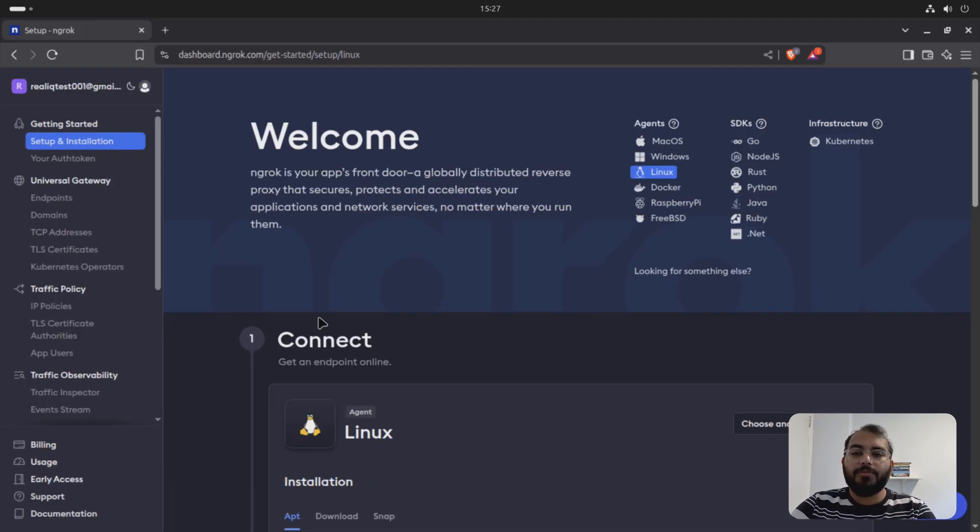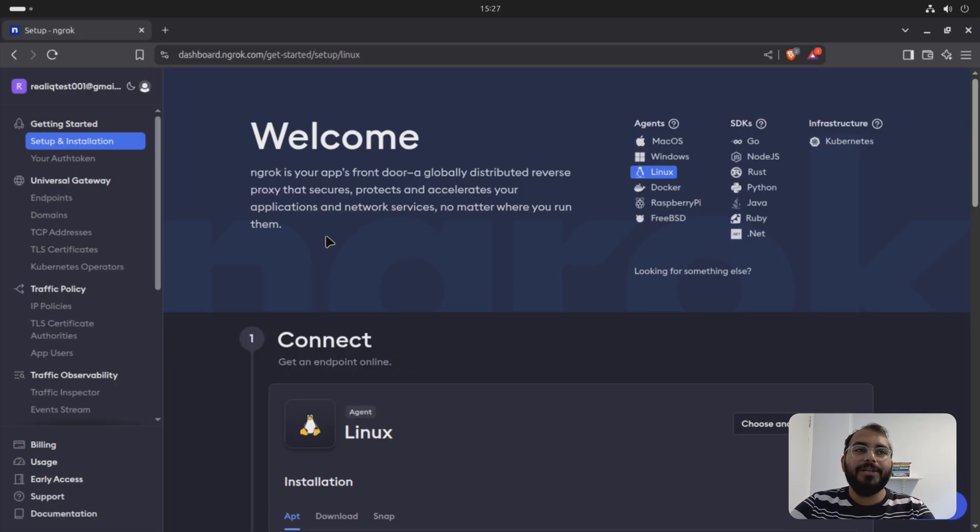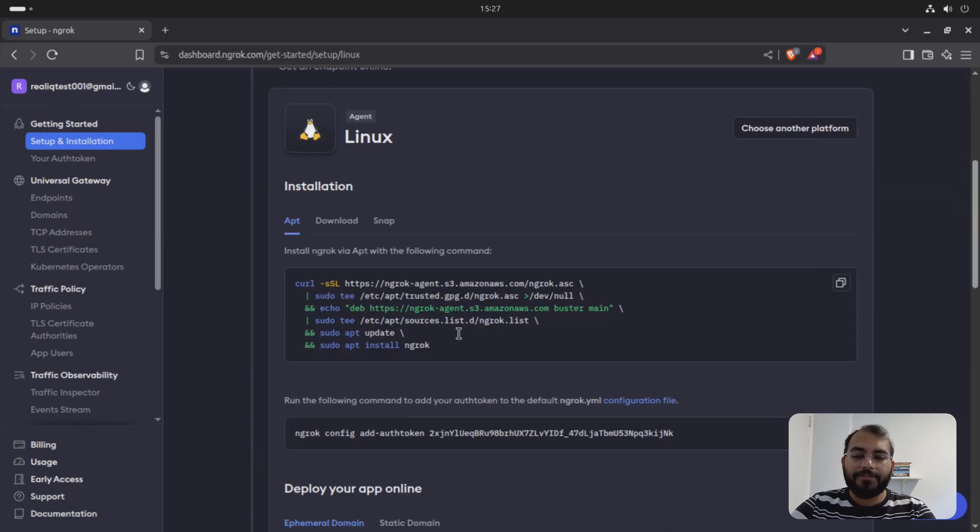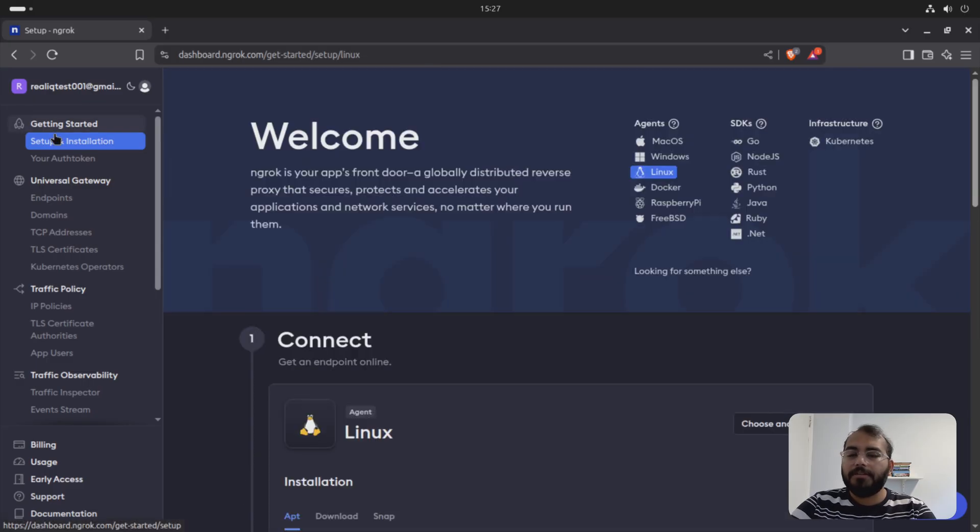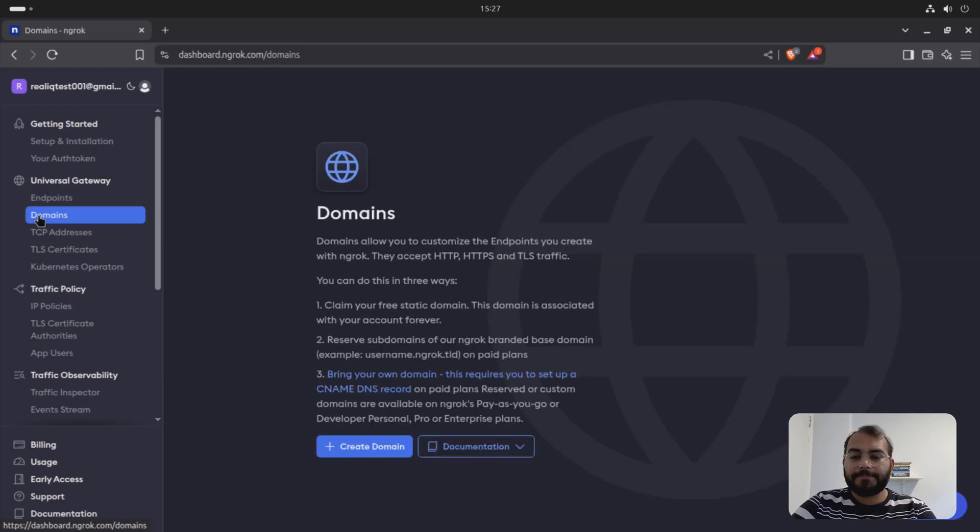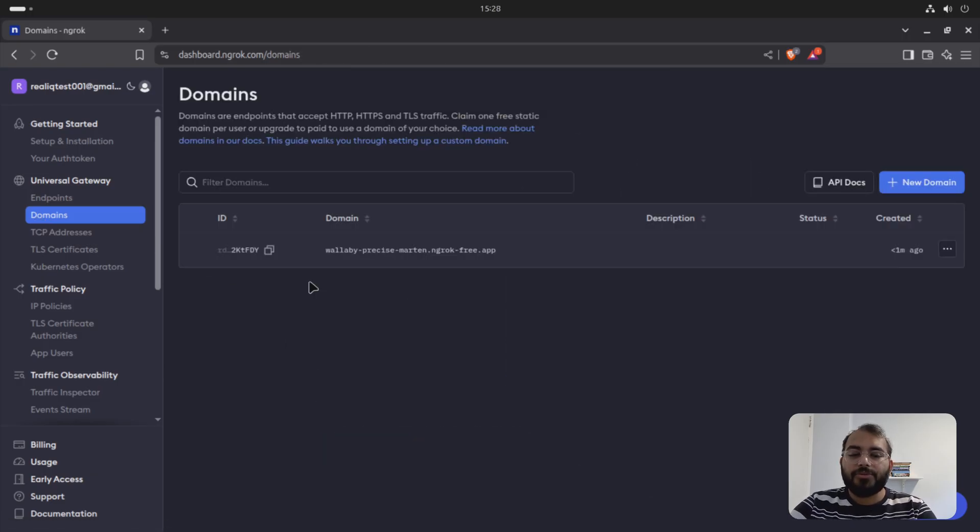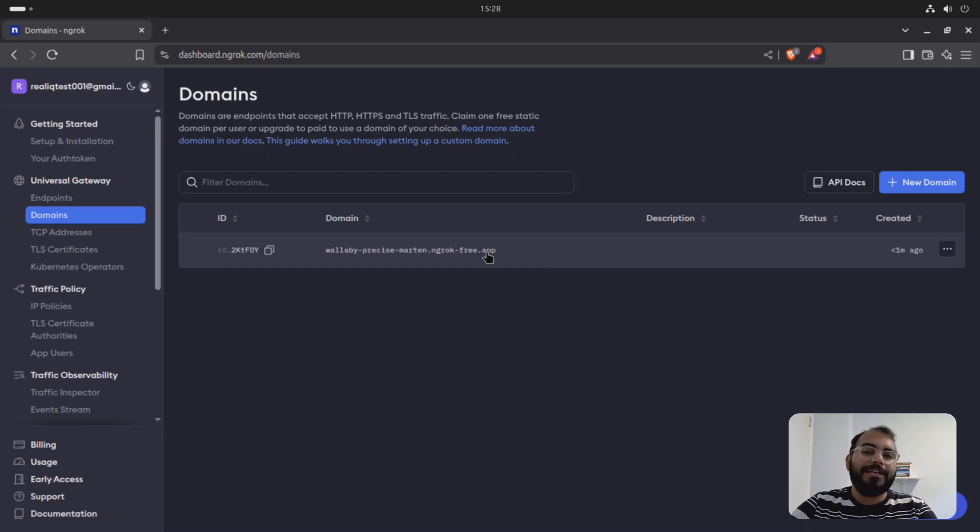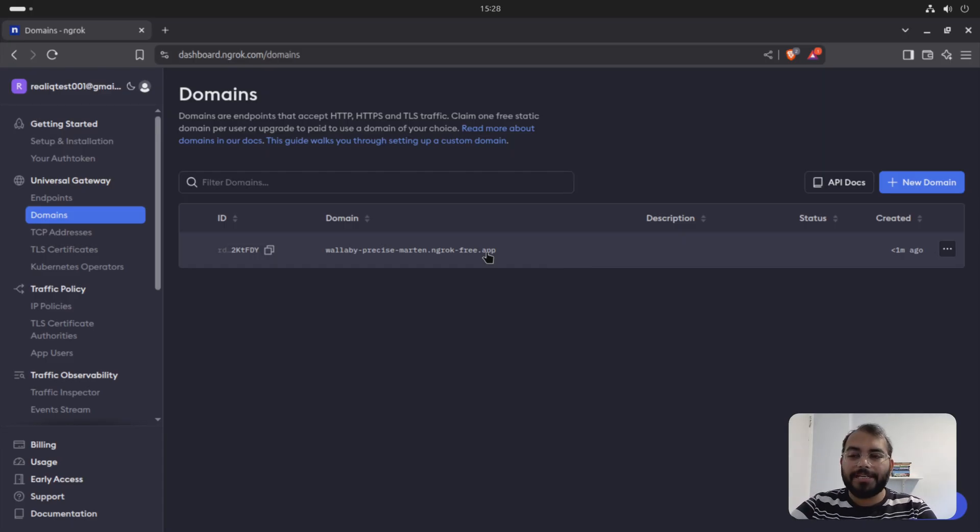So once you log in into your ngrok account, it should be looking like this. It has everything you require. So what you are supposed to do next, you need to go to your domains here. And create domain. So once you get a domain, it looks like this. It's a random domain. And you can use your N8N with this publicly available domain. Just make sure that this is more for development, not an actual scenario.